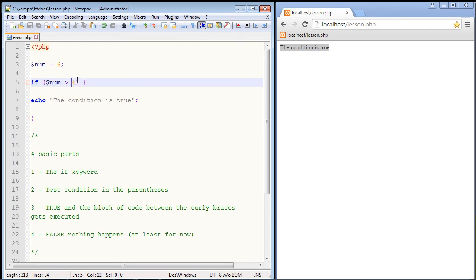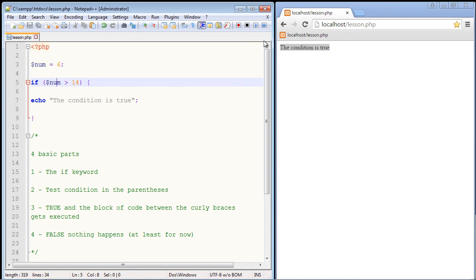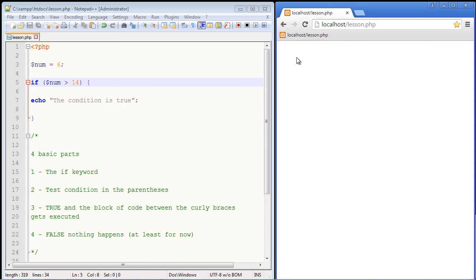Now let's set this to 14. And now this is going to turn out to be false. So now we should just get a blank page here because nothing's going to happen. Let's refresh our page. And that's exactly what I expected. This is now false because we know that six isn't greater than 14 in this world. And that's why we got the blank page.